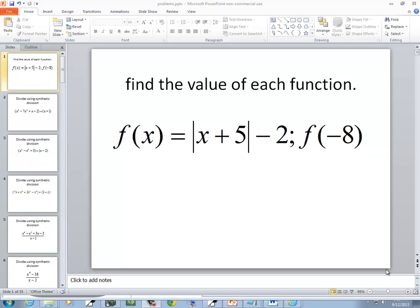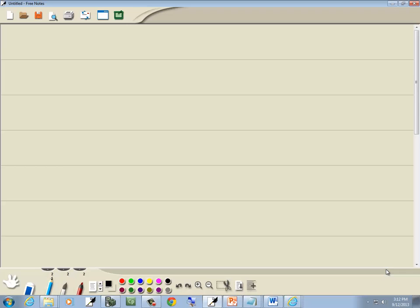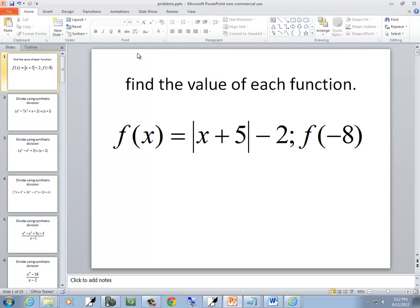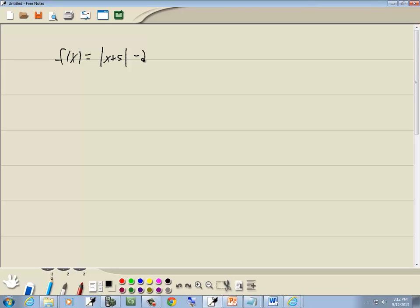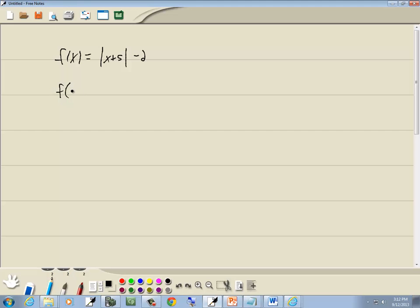In this problem, we want to find the value of each function. So we've got f of x is equal to the absolute value of x plus 5 minus 2, and we want to find f of negative 8.